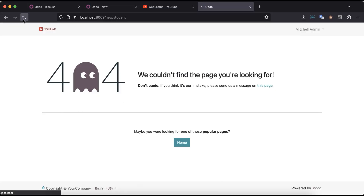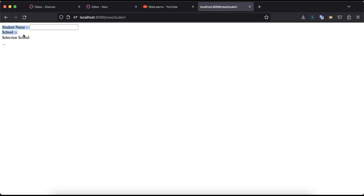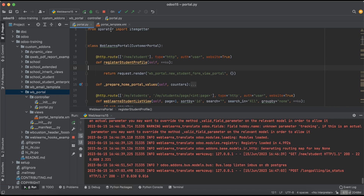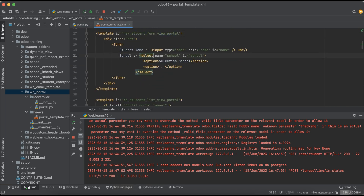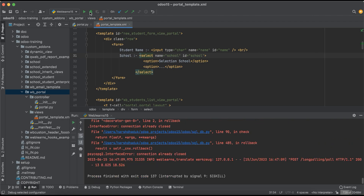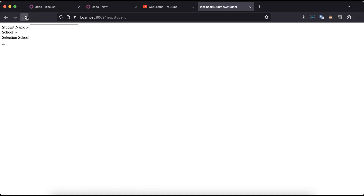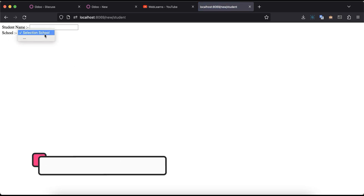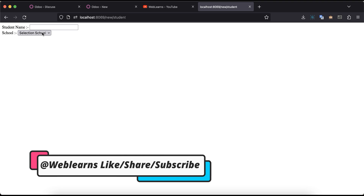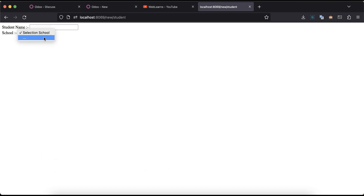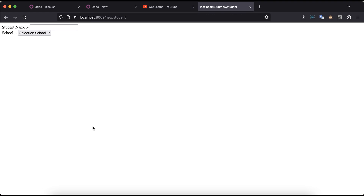Now you can see the student profiling page is automatically available. I think there is one mistake — it should be 'select'. Let me upgrade the module and refresh the screen. Now you can see there are two options available: the first one is 'select school'. We need to add dynamic values here for the school profile.